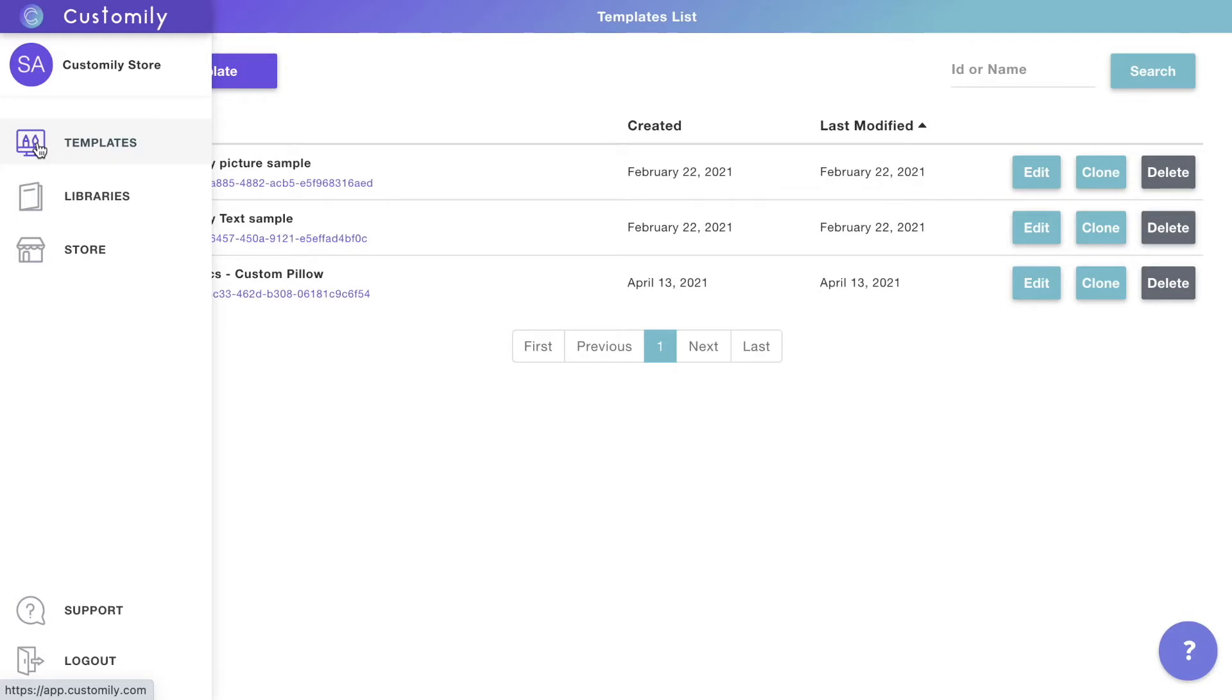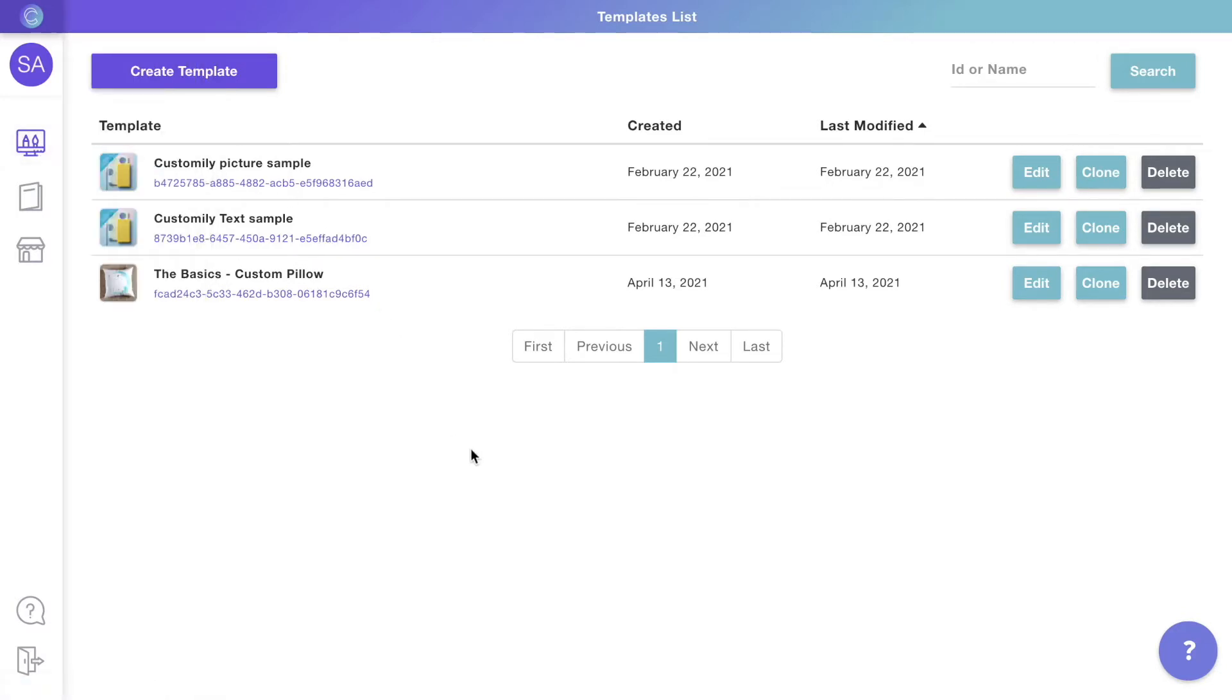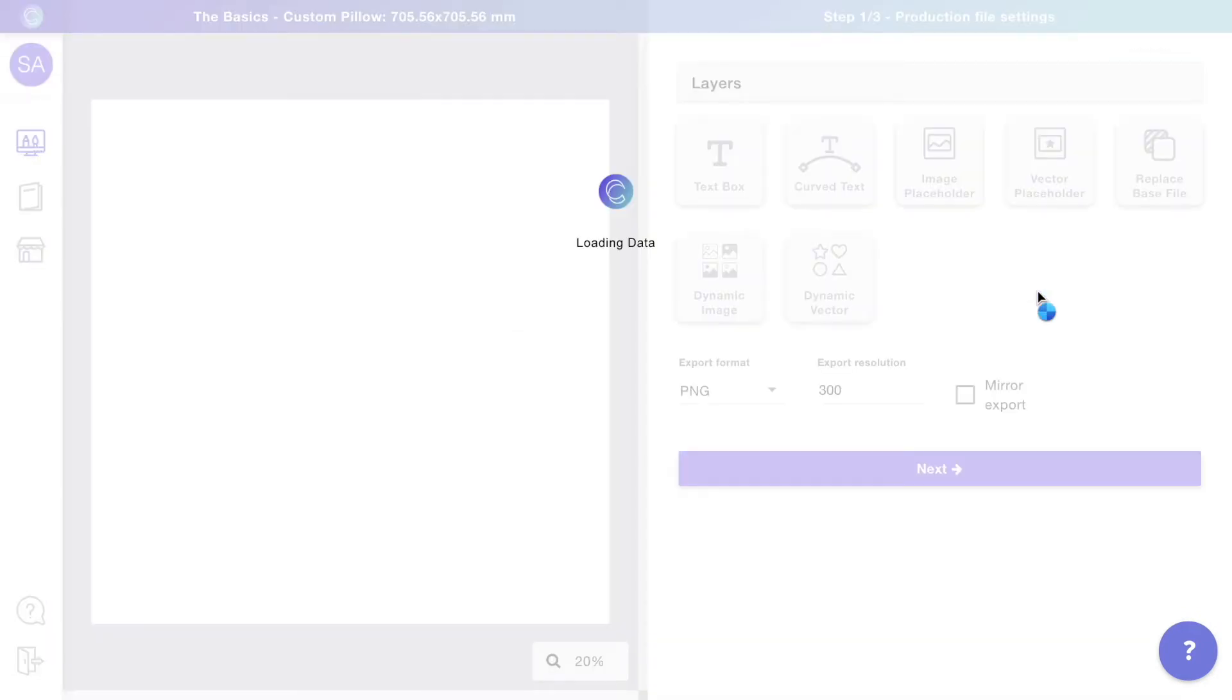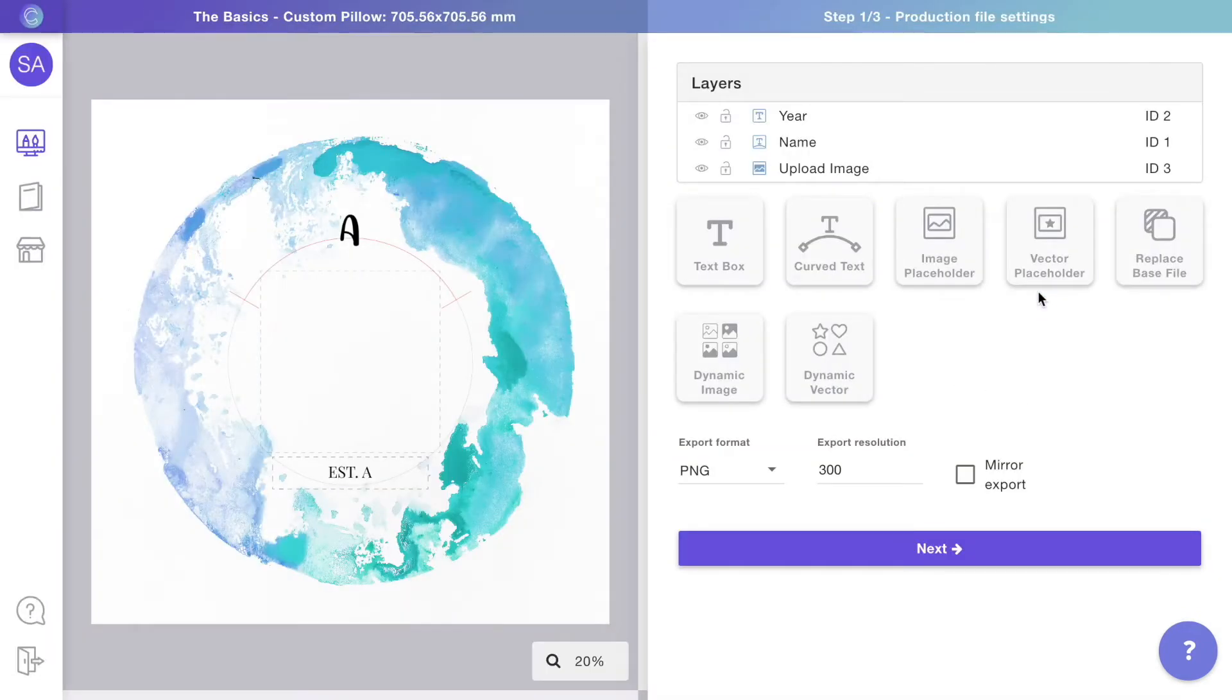Templates are where you can lay out your product's personalization by combining different elements such as texts, vectors, and images. You can design how your customers will personalize your product. Let's edit one to quickly see what this means.